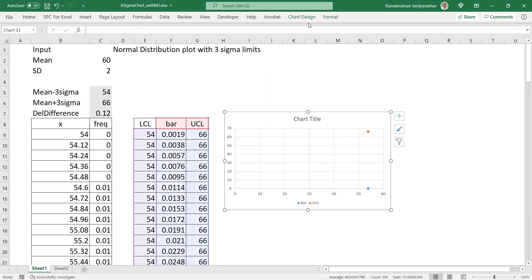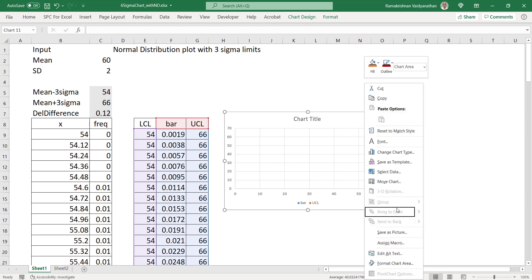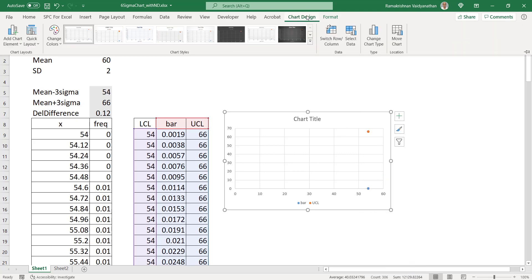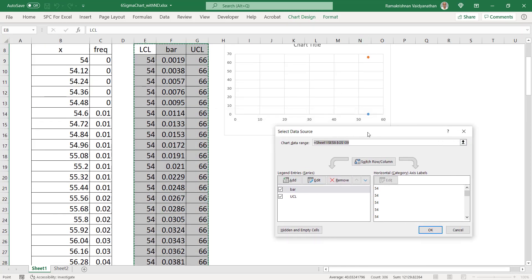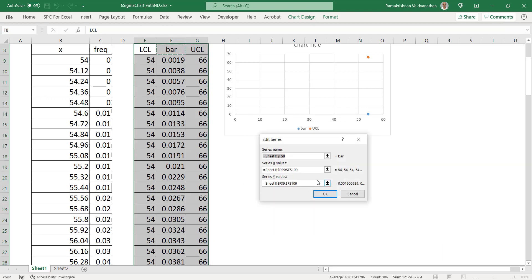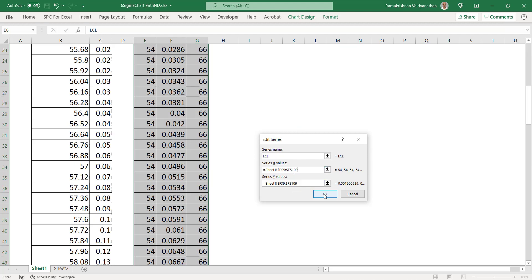Then I should go to Chart Design, or I will right-click on the chart. Either way you can do it. Select Data — you can do it directly since the chart is already selected, or go to Chart Design and then Select Data. Then you will have to edit this. I will give a name for this bar — I will put it as LCL. LCL is the name. The data is column E: E92 to E109, and then F109. I will say okay.